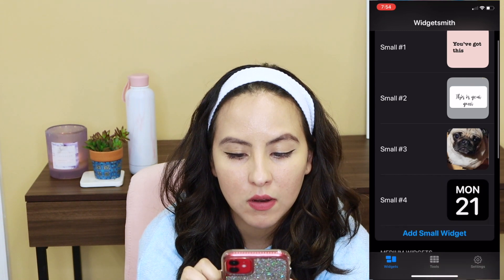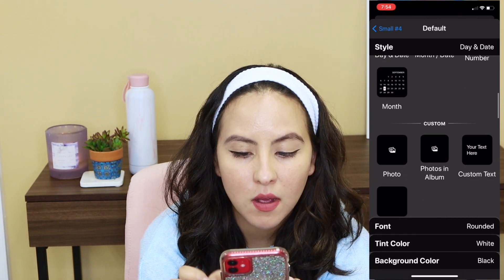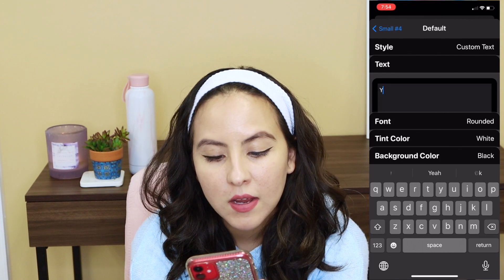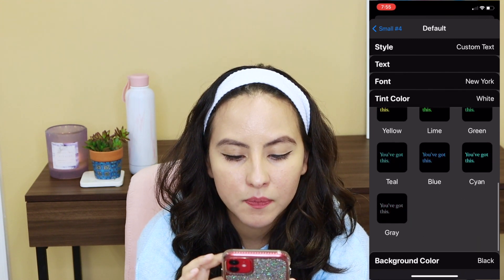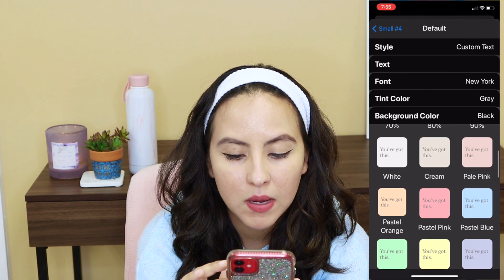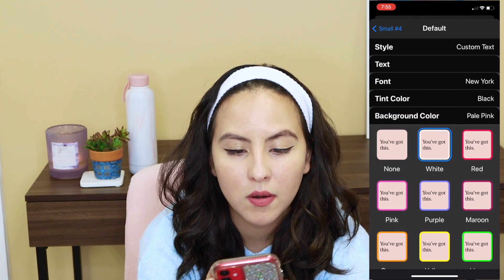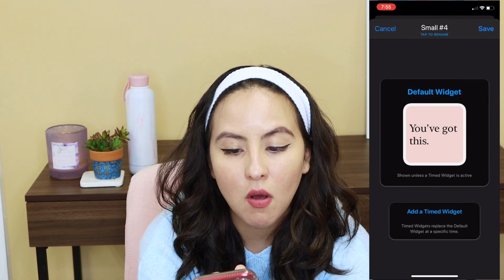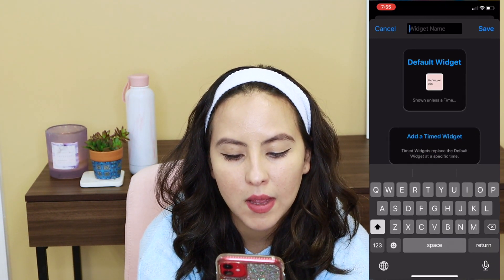Now I want to show you guys how to make the small widget. Go into Widgetsmith and click add small widget. We're going to select one with custom text — just put in whatever text you want. I'm going to pick the same font as before, which was New York. You can change the color of the text: we'll make it gray, background pink, font color black, and maybe a white border this time. It's called small number four, but you can rename it to whatever you want.